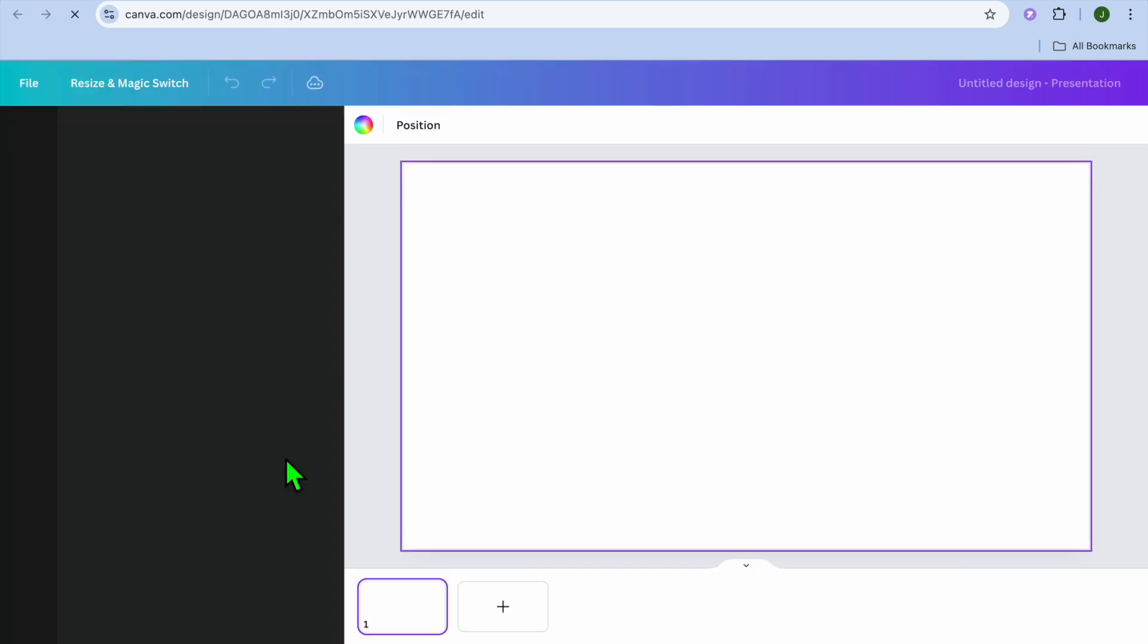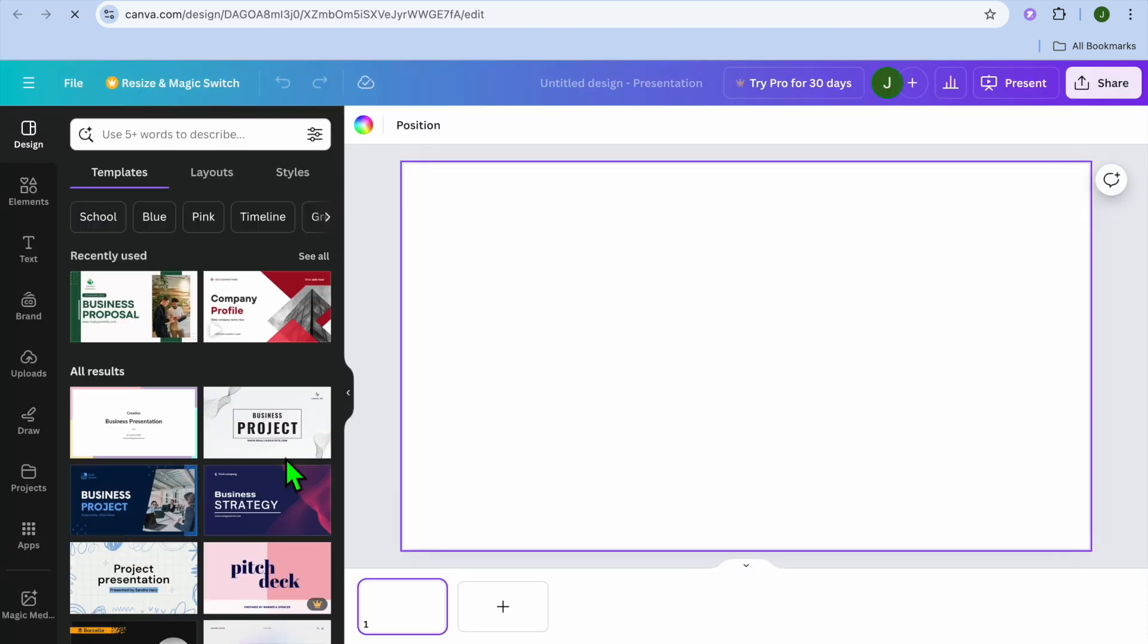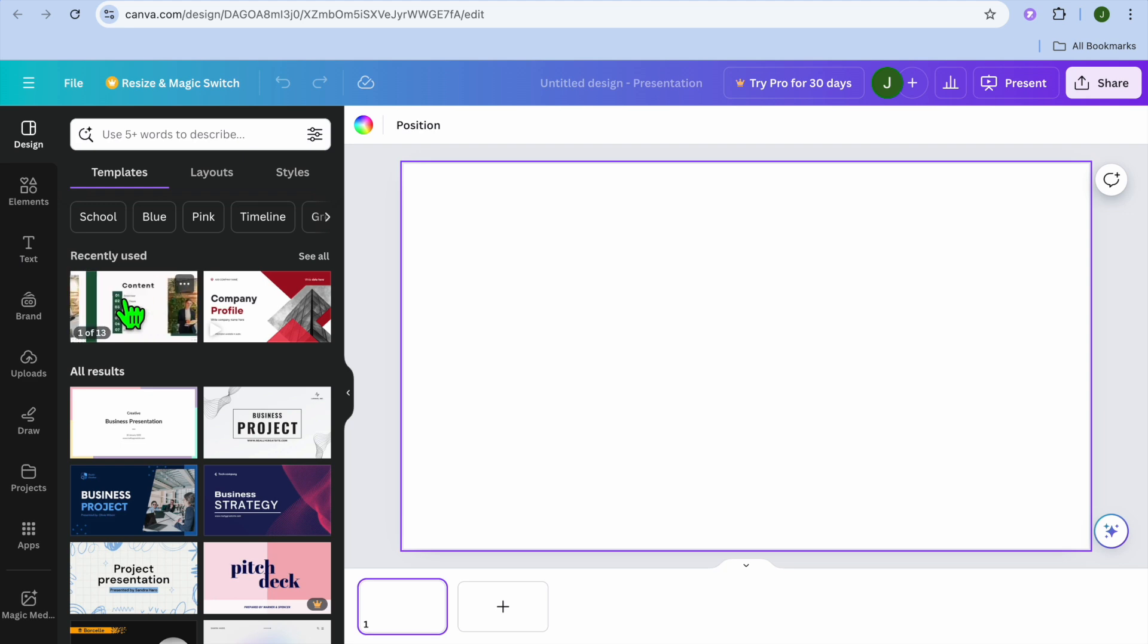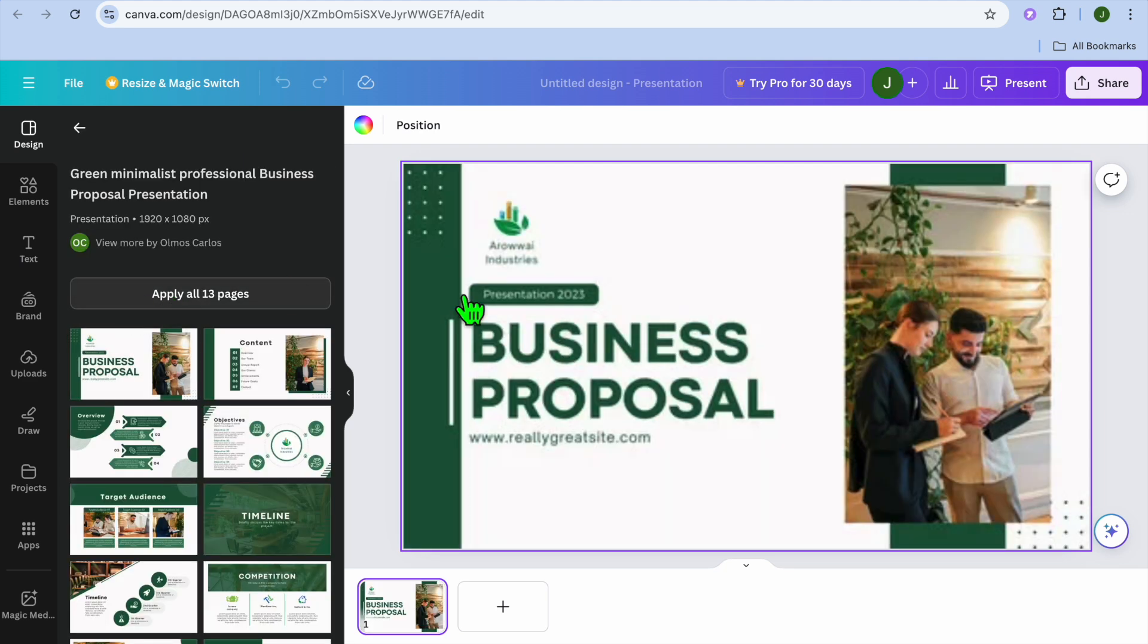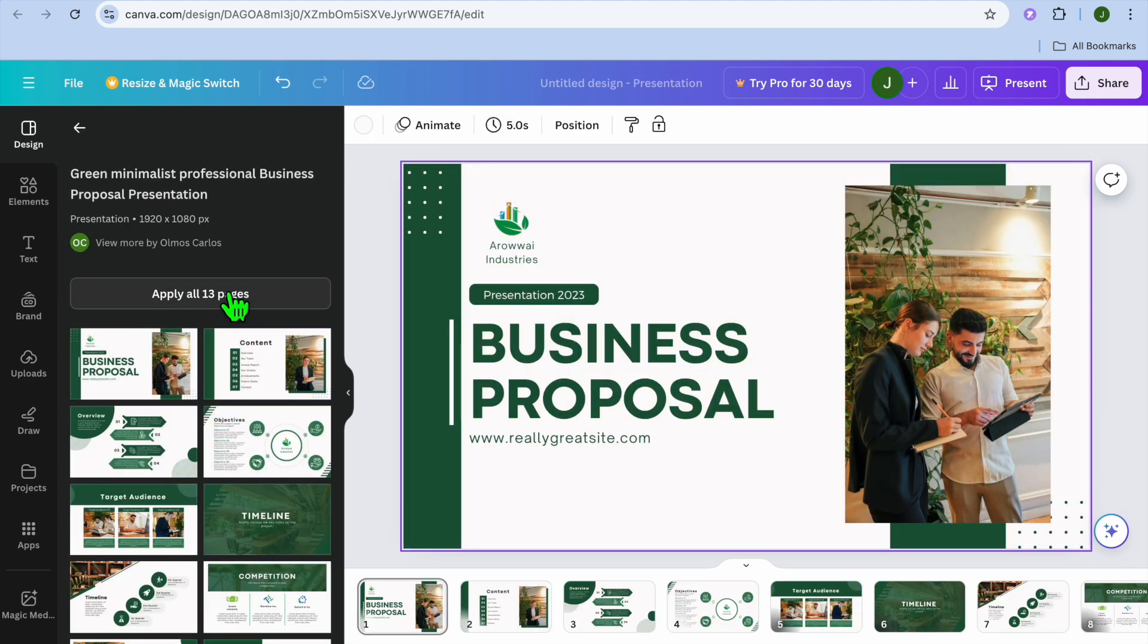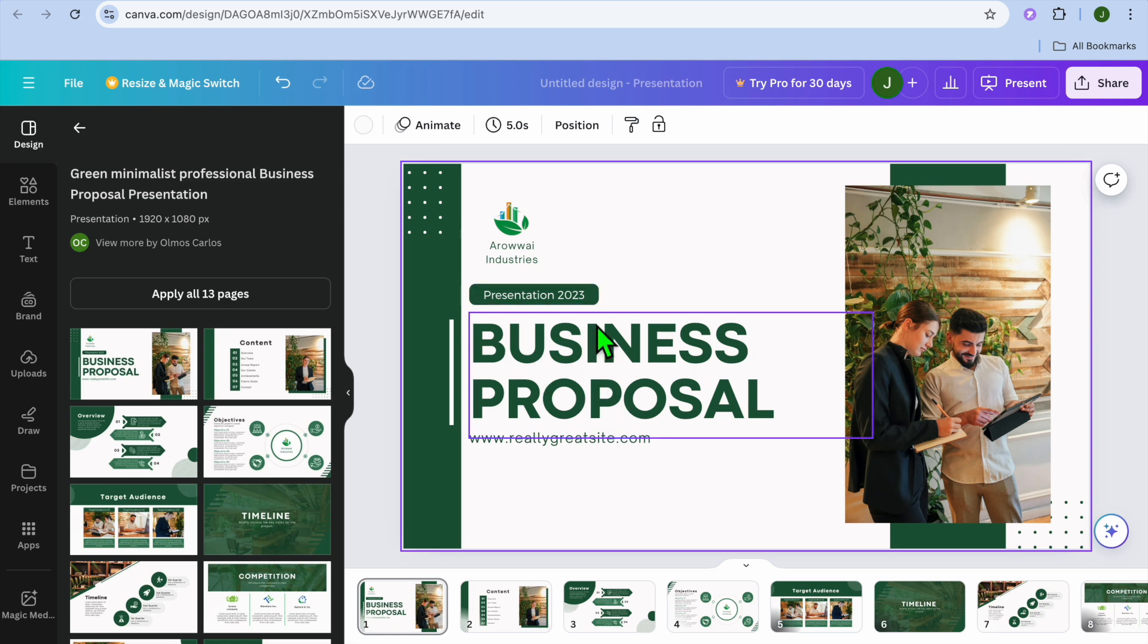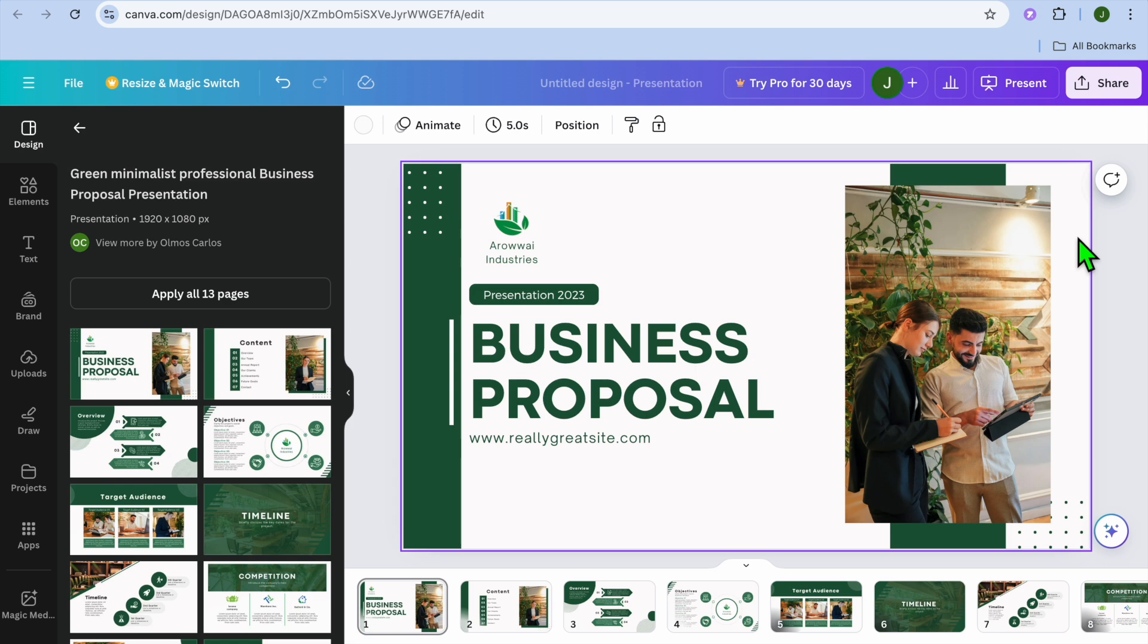From there you could create a presentation that you would like to add to your Google Slides. For example, I'm going to use a sample presentation, let's say this one. I'm going to select all pages. Once you have done that you could edit it to your liking.